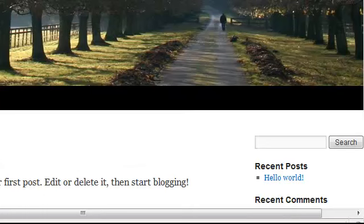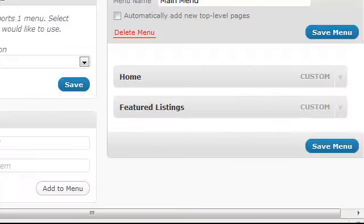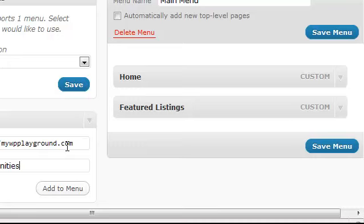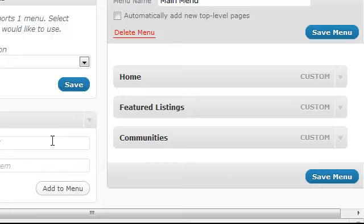If I wanted to create a link for community pages, I just go ahead and type Communities, click on Add to Menu, and if I want to create submenus or subpages for those communities, then I'm going to type in the URLs for each of those subpages.